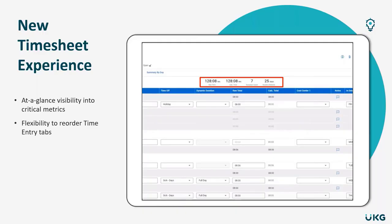First, you'll have the ability to configure four timesheet metrics that'll appear at the right in the top, as you can see highlighted here. This will give you at-a-glance visibility into key pieces of information. The metrics that you'll be able to display are total time, both raw and calc, and filter support.